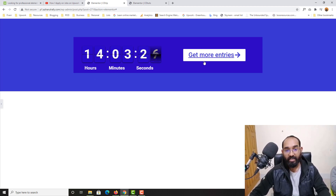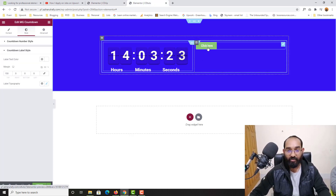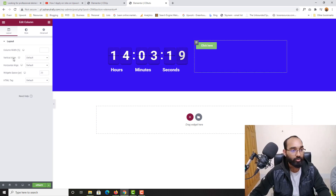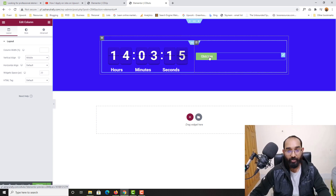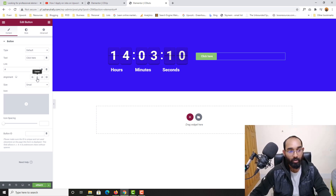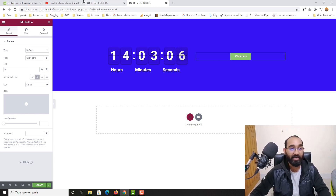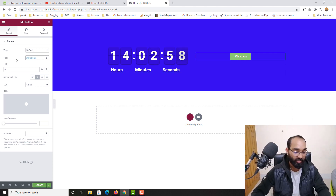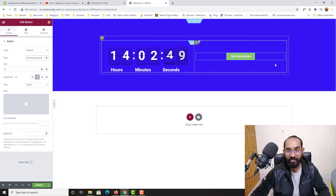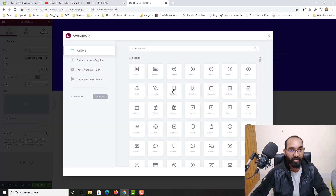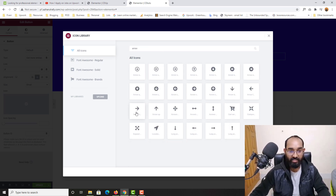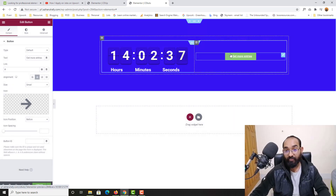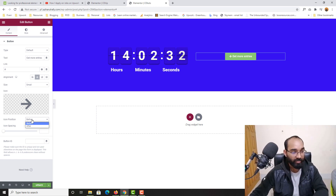We're almost done with the countdown part. Now we need to work on the button. I'll select this column and set the vertical alignment to Middle. Then I'll click on the button and set the text alignment to Center. For the button text, instead of 'Click Here', I'm going to type 'Get More Entries'. After that, from the icon option I'll select from the icon library, search for 'arrow', find the right arrow, click Insert, and set the icon position to After.